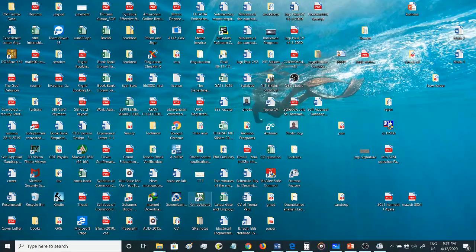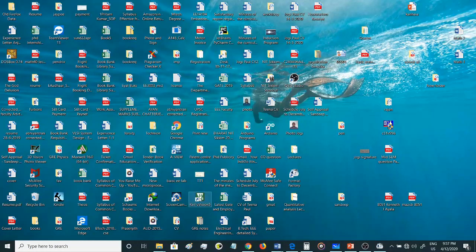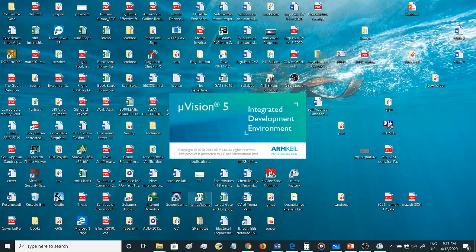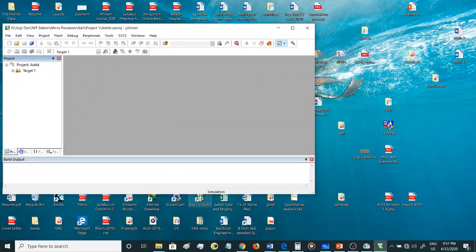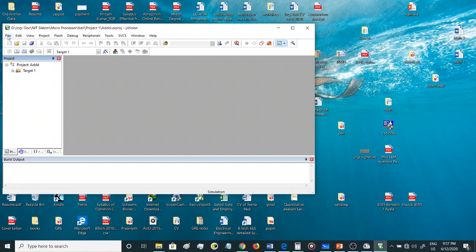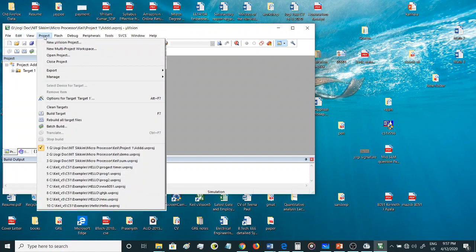So whenever you open the software, the software looks like this. Here we have various options. So let's start with how to create a new project.